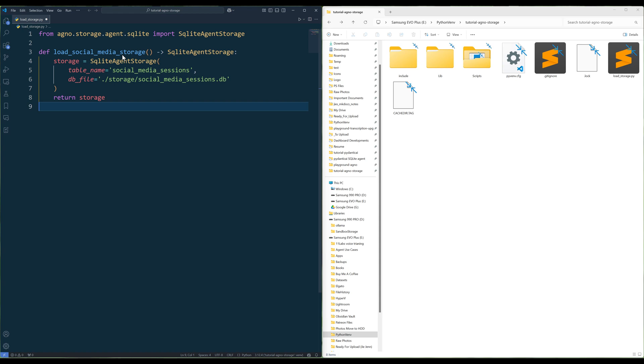Now in the function, create a SQLite agent storage object and assign a table name and a file path where the database will be created. And that's everything we need to do. Agno will handle the rest, pretty seamless.